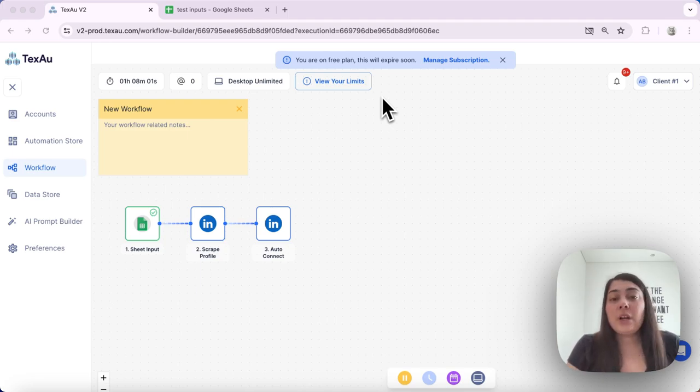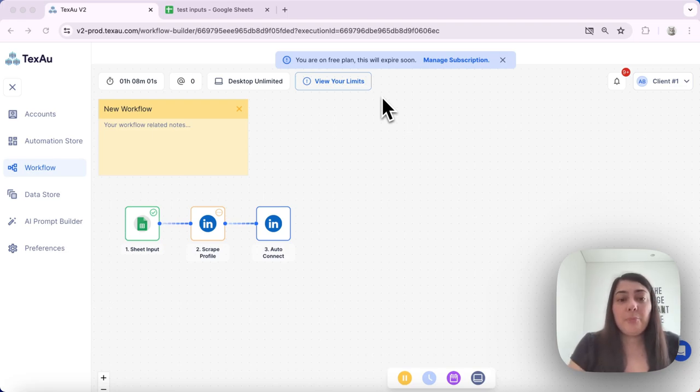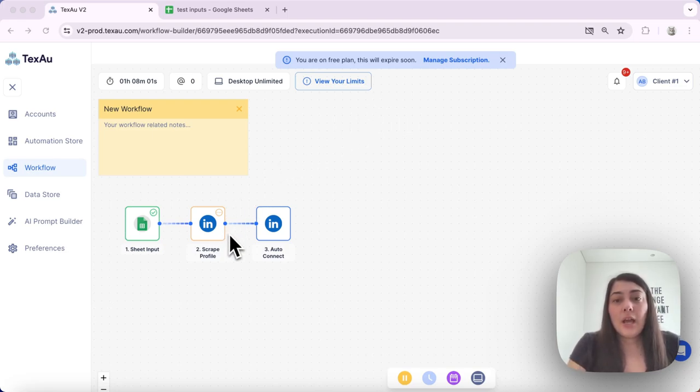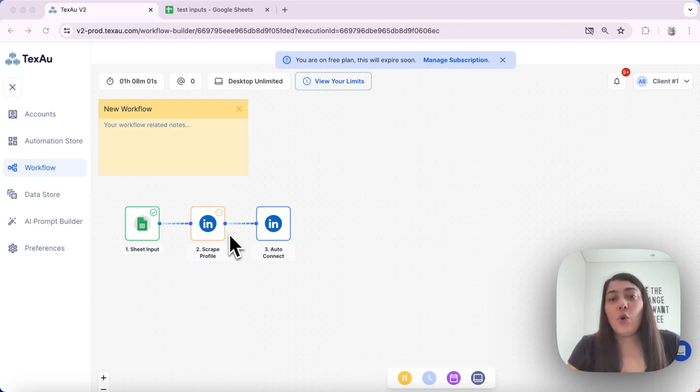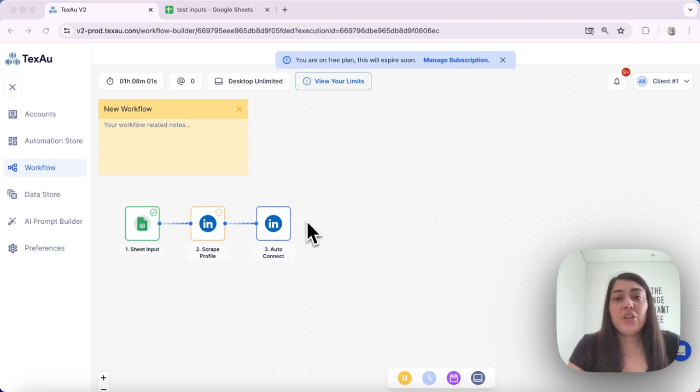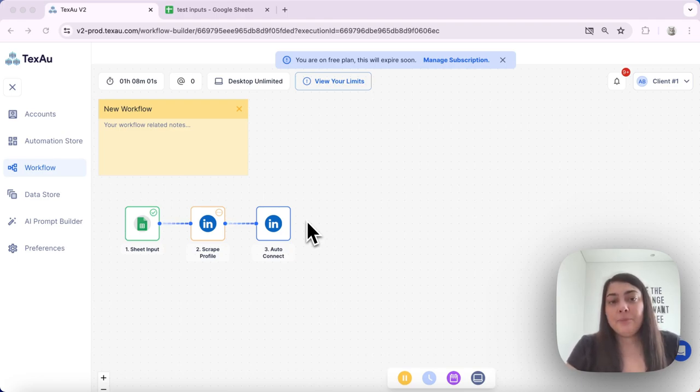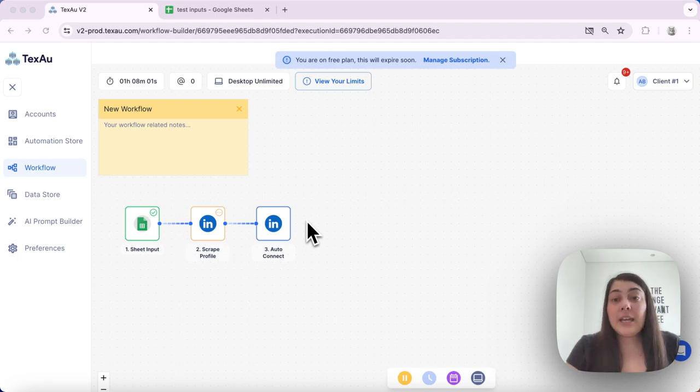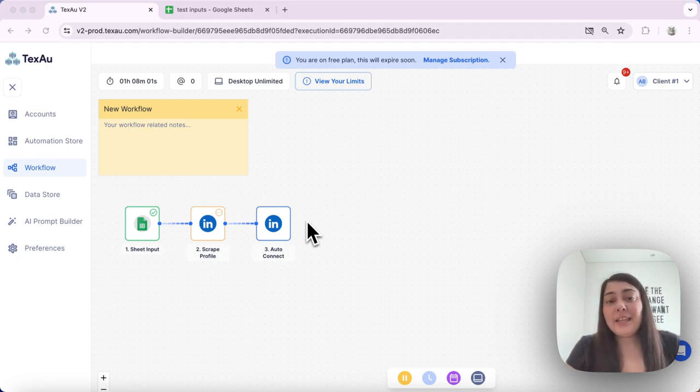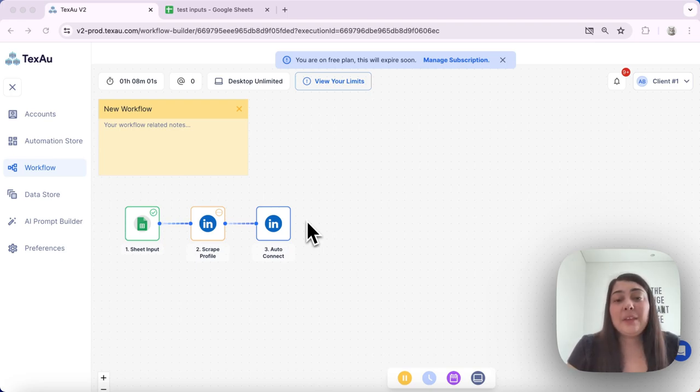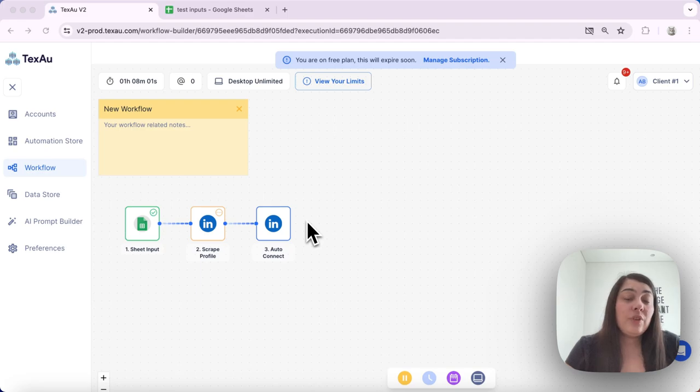if your sheet contains 100 rows, but your scrape profile automation limit is 10 and your auto connect automation limit is 20, the lowest limit, which is 10, will apply automatically. This is designed for convenience and productivity, as applying the highest limit for each automation would result in lengthy processing times and would reduce productivity.